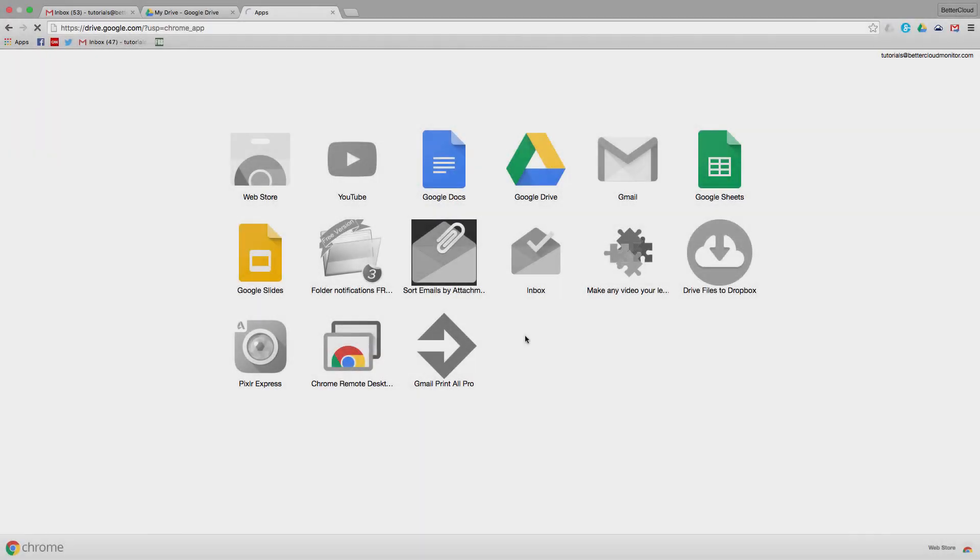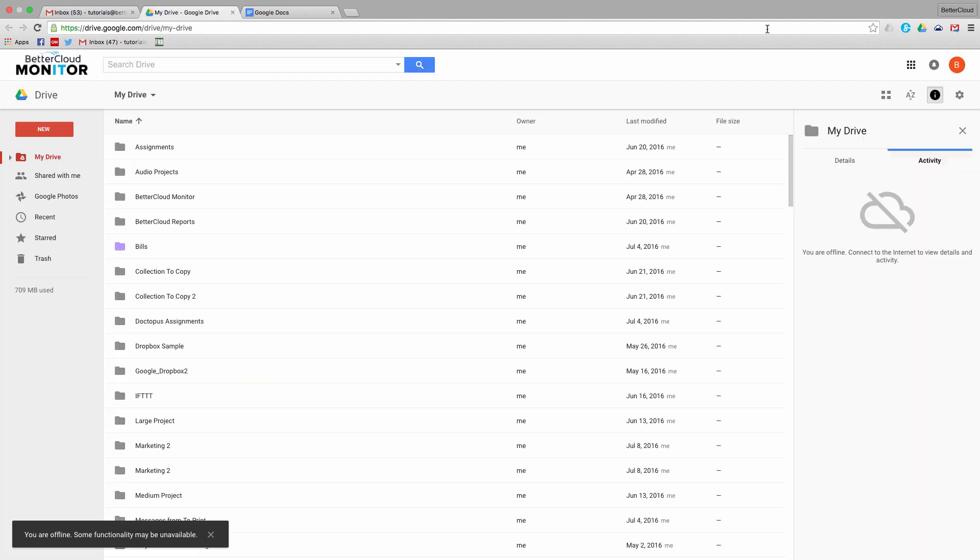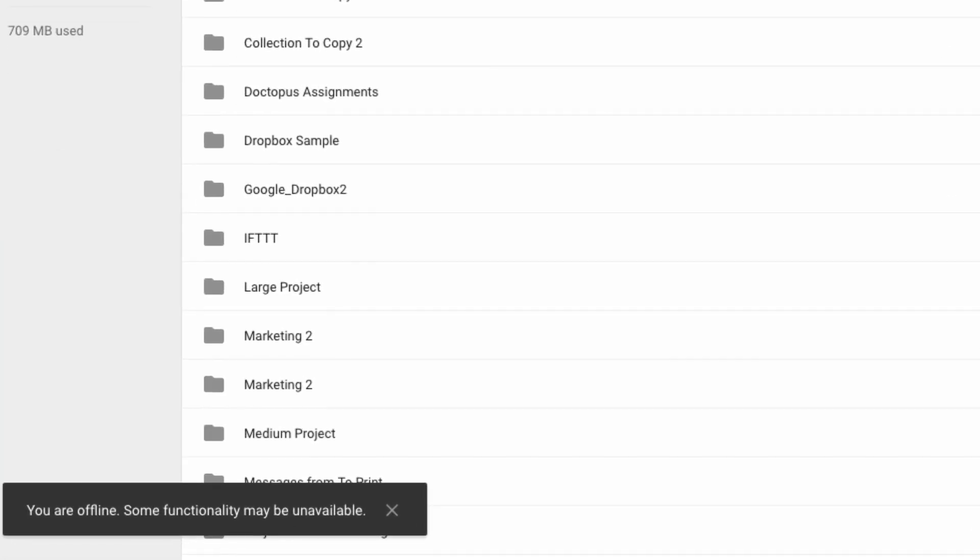I'm going to open the apps launcher within Chrome and you'll see that most of my apps are grayed out. However, Docs and Drive in particular are still highlighted. So if I click on Drive, it will open up, although we'll now see this message letting us know that we're offline.